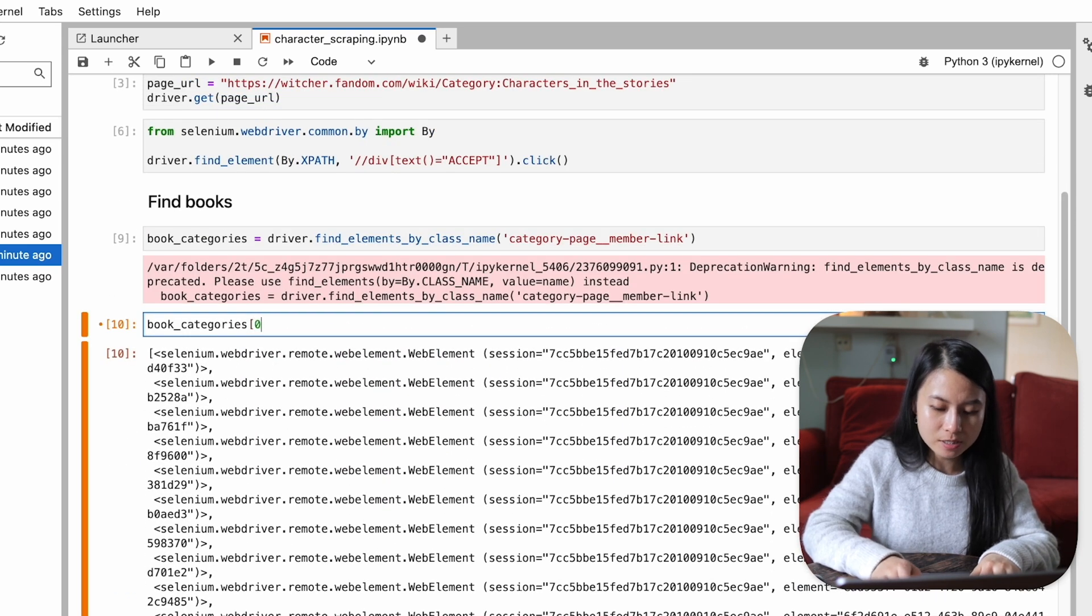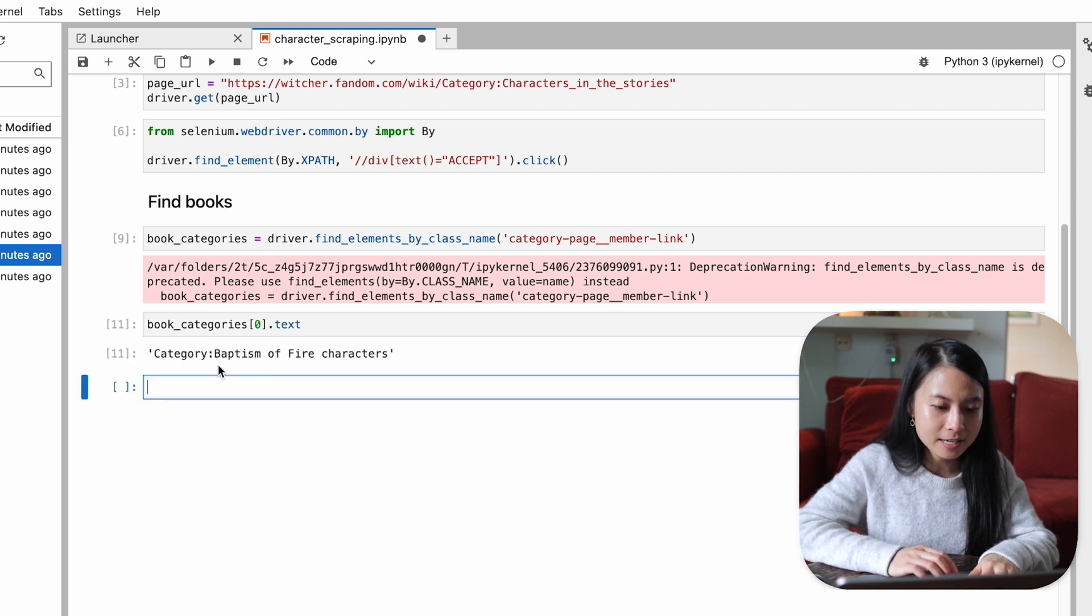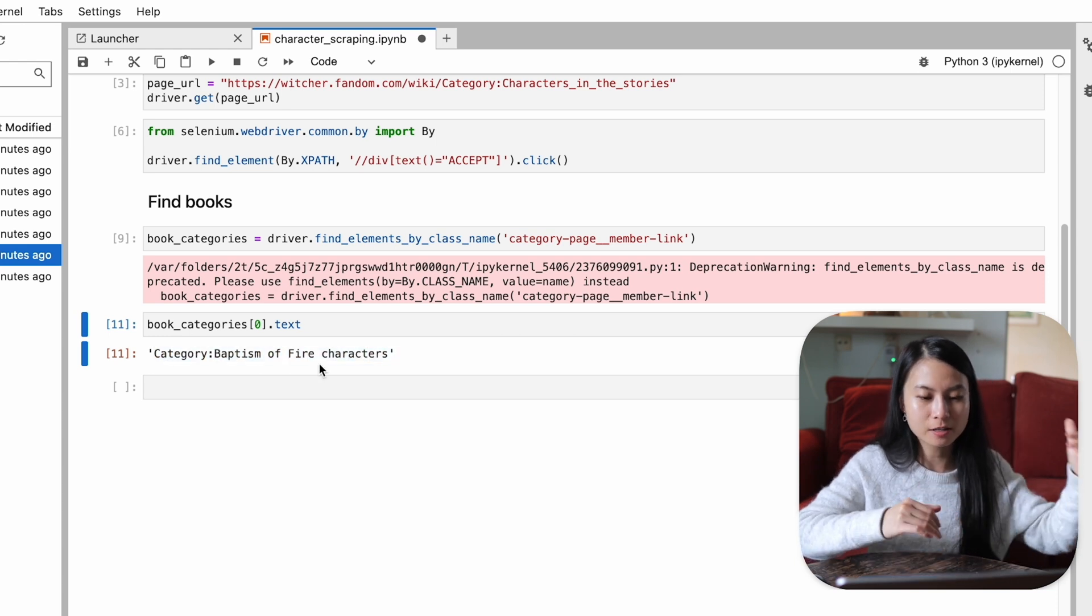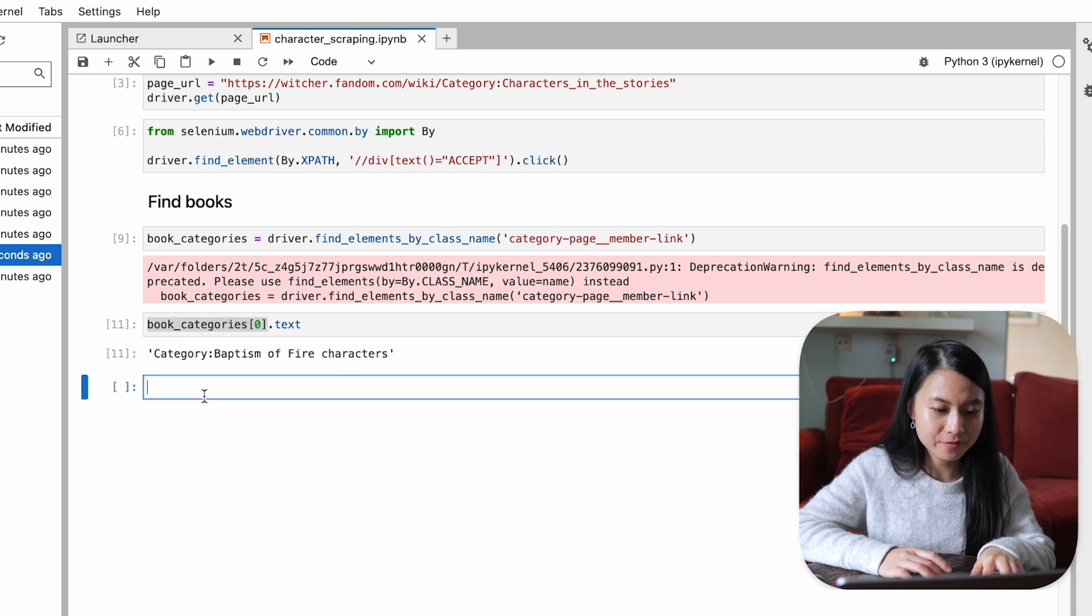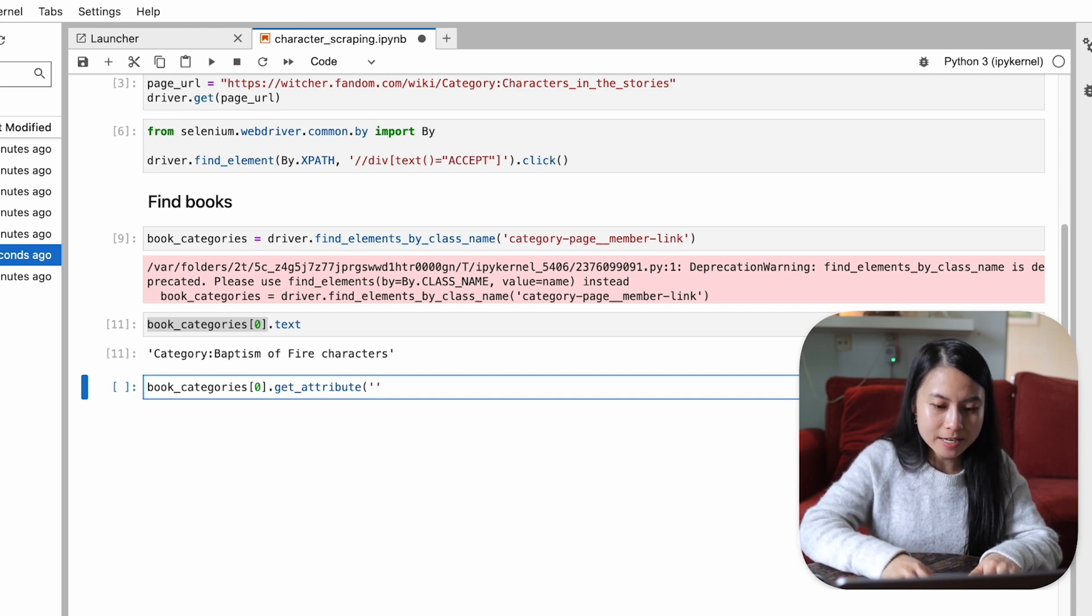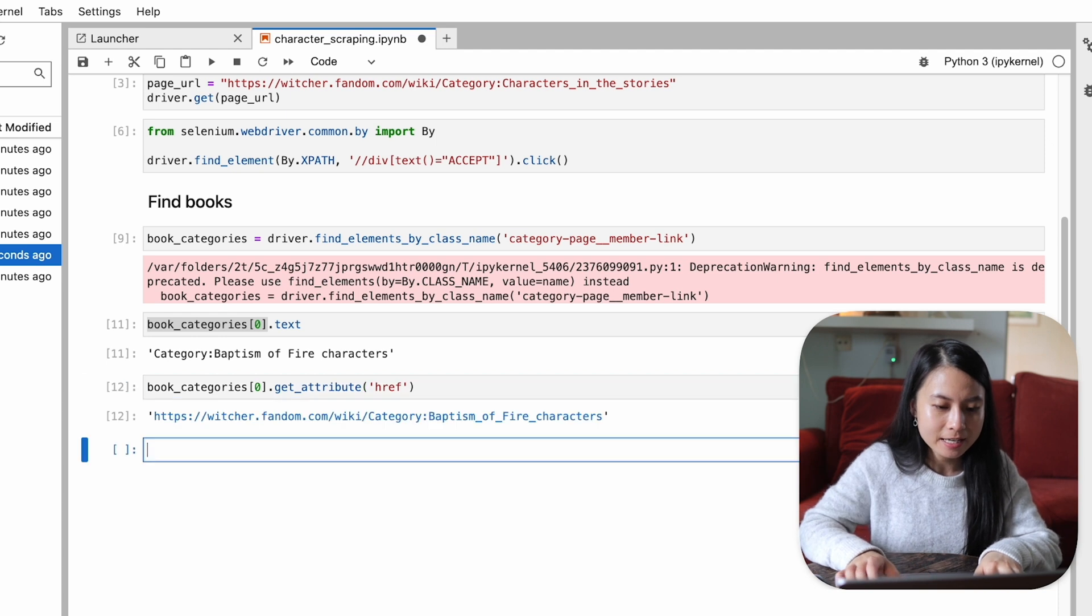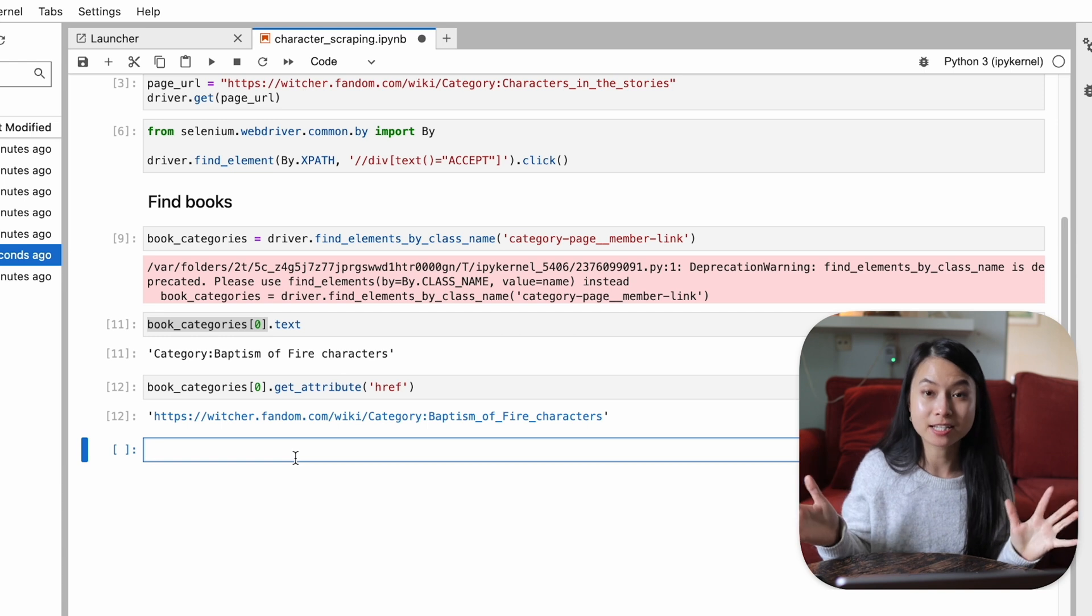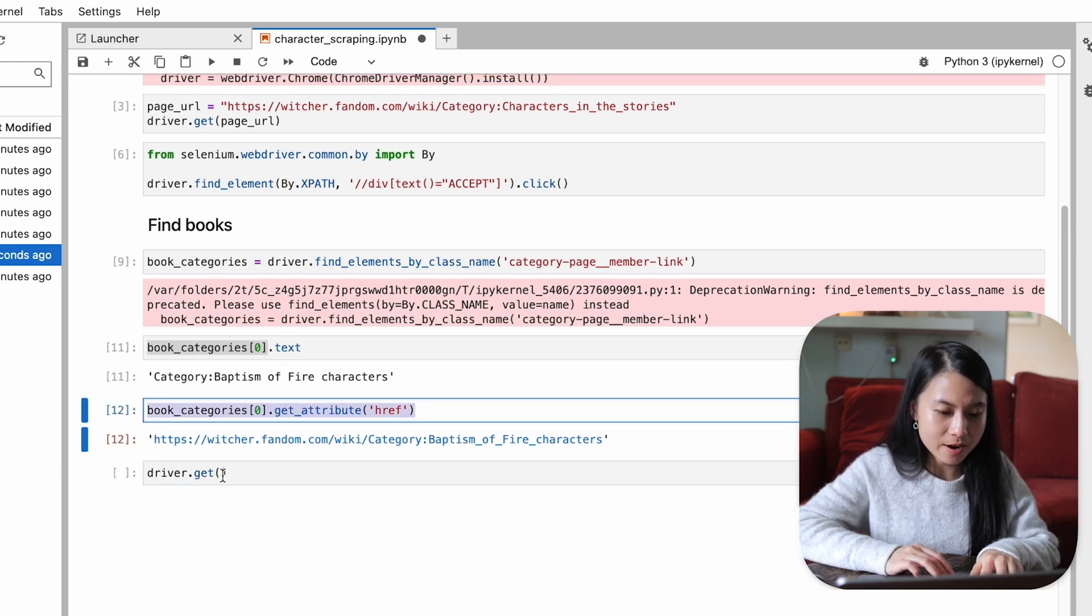So if we go to the first element here and see the text. Yeah, you can see that this is exactly the book name that we just saw earlier. So the first book in the list. You can also get the link of this element by doing get attribute. We saw earlier that there's a href attribute because it's a link. So it is exactly the URL that we need to go into to be able to extract all the character lists. Now if we ask our driver to go into this URL, there's a list of all the characters here.